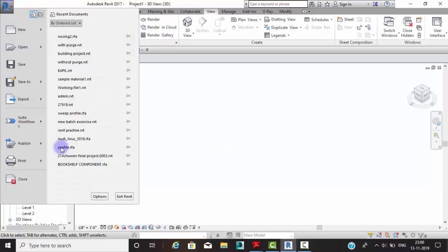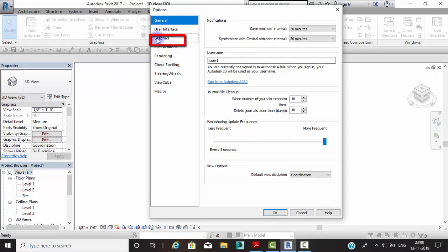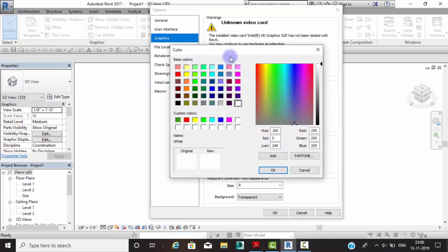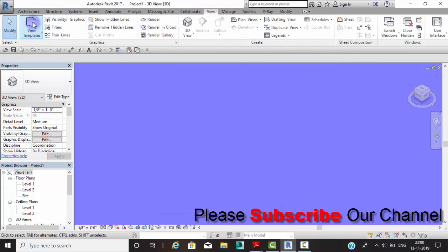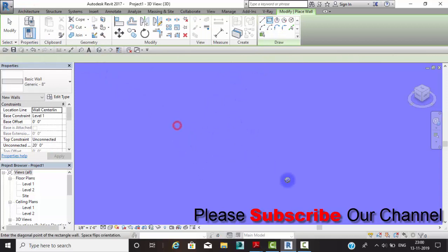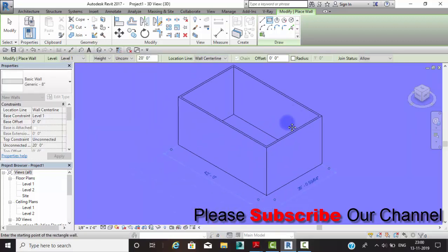For the first method, go to the Application button, then click on Options. Under the Graphics tab, there is an option called Background. Click on it and you can choose any color as per your requirement. Select the color you want and click OK.